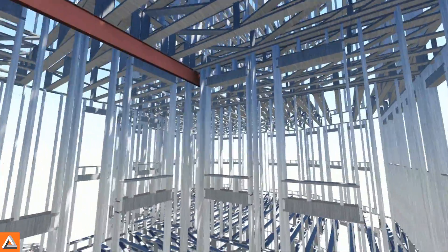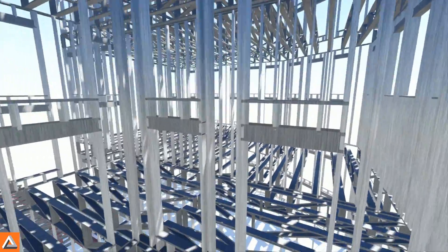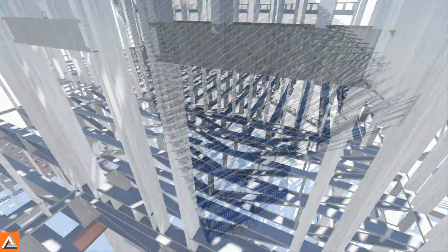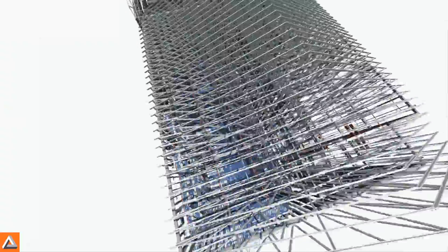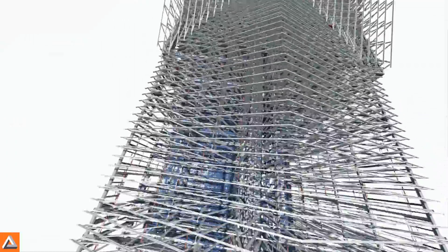Floor trusses are also possible using the MWF Pro Truss Module.